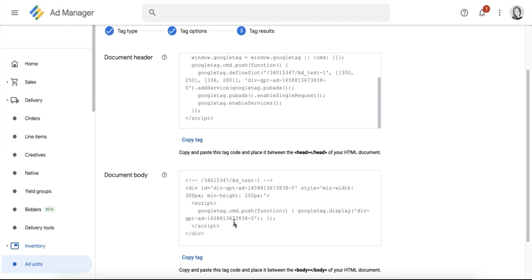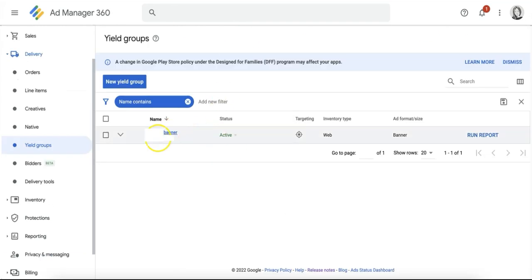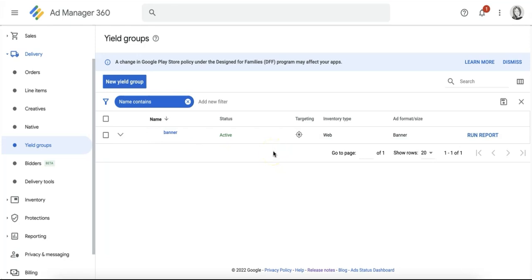Now to actually enable header bidding and yield groups, publishers must set up at least one yield group. You'll be able to create a pre-bid yield group. The process of enabling a yield group is similar to the process of enabling open bidding.